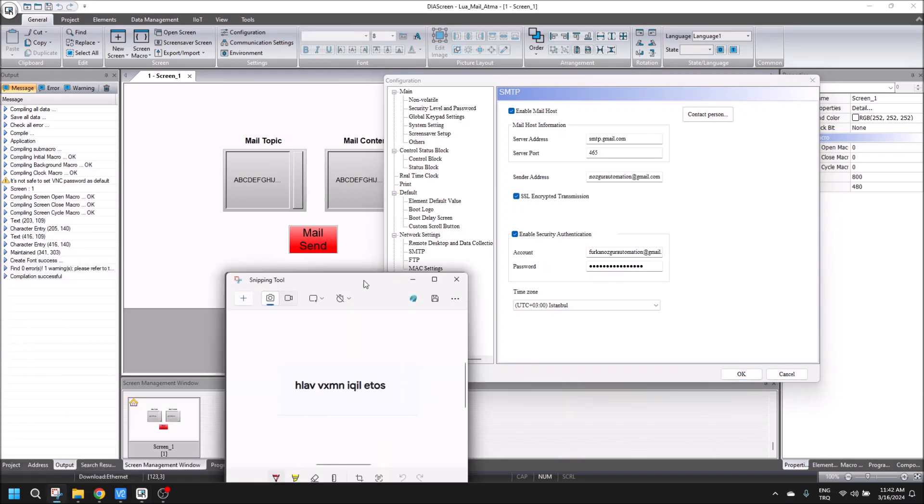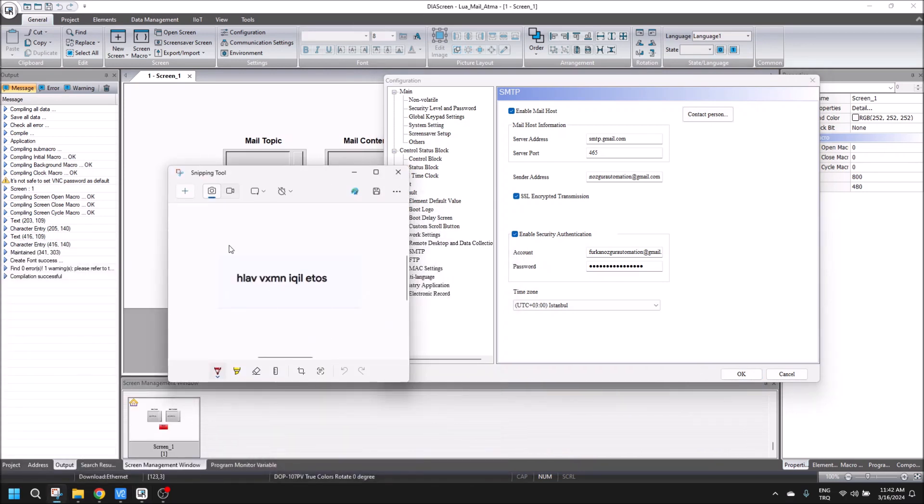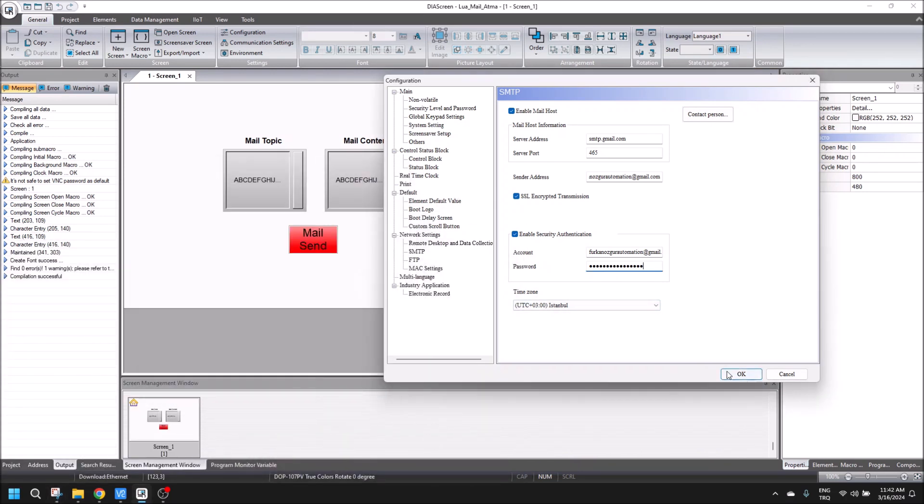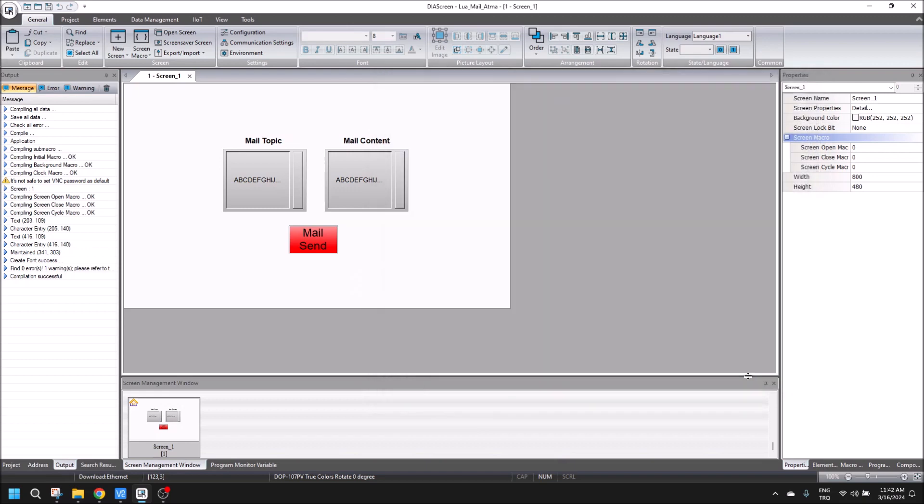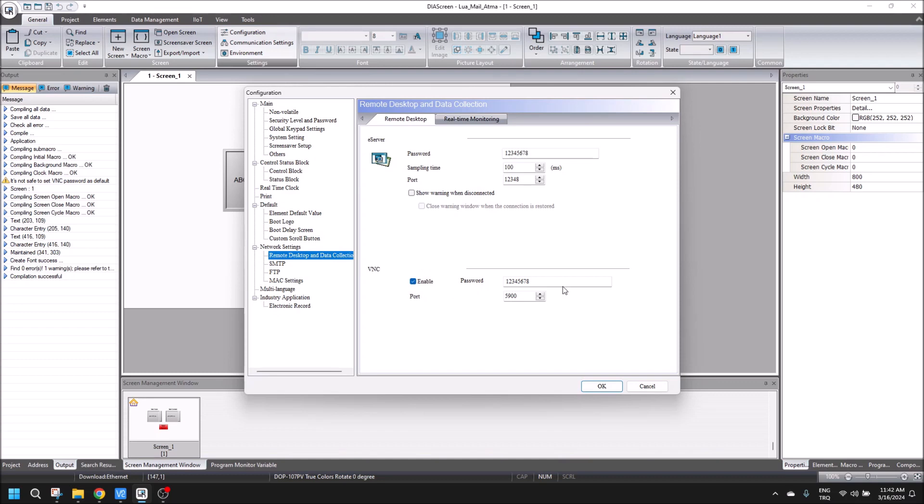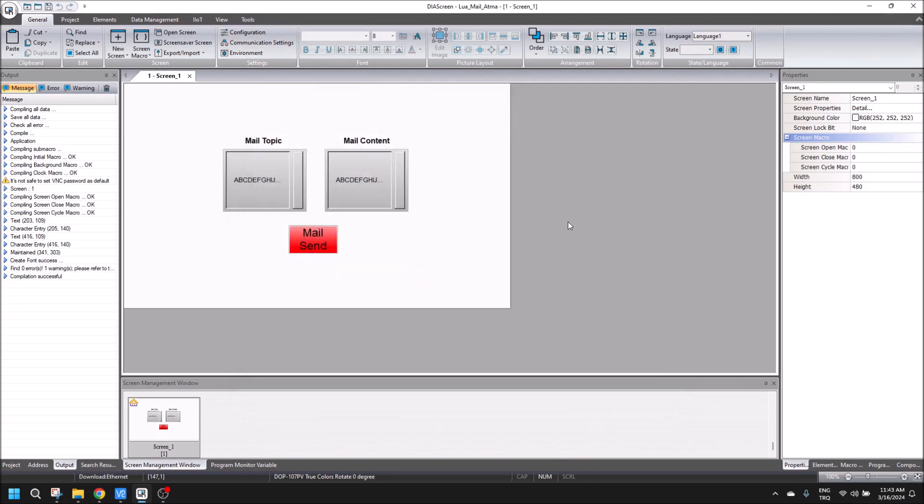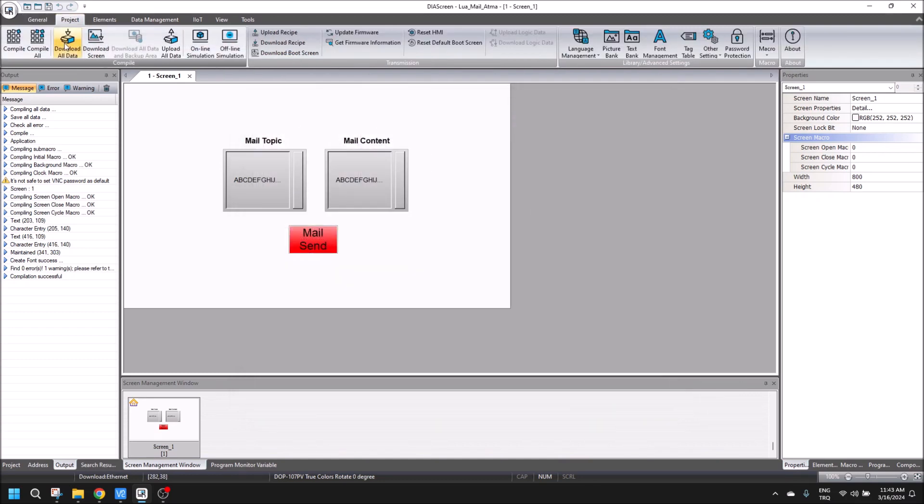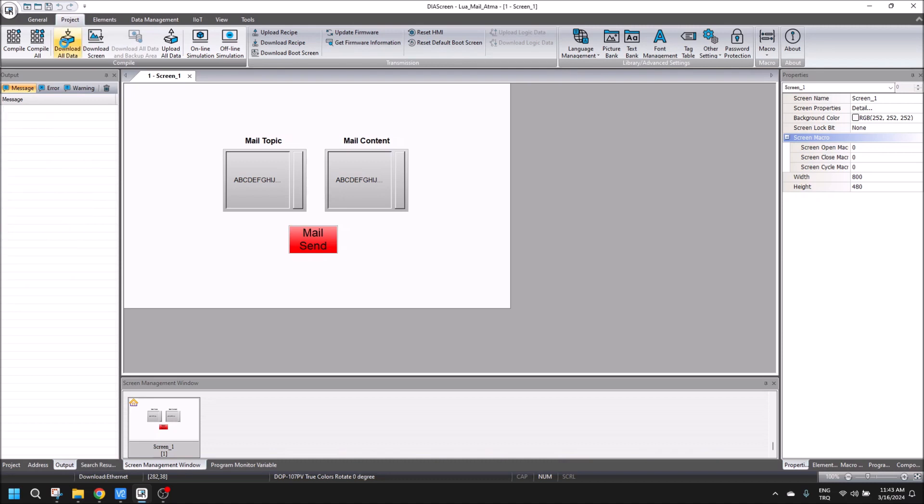And then we click OK. I'm going to make sure it's OK, and then I will download this program to my HMI.